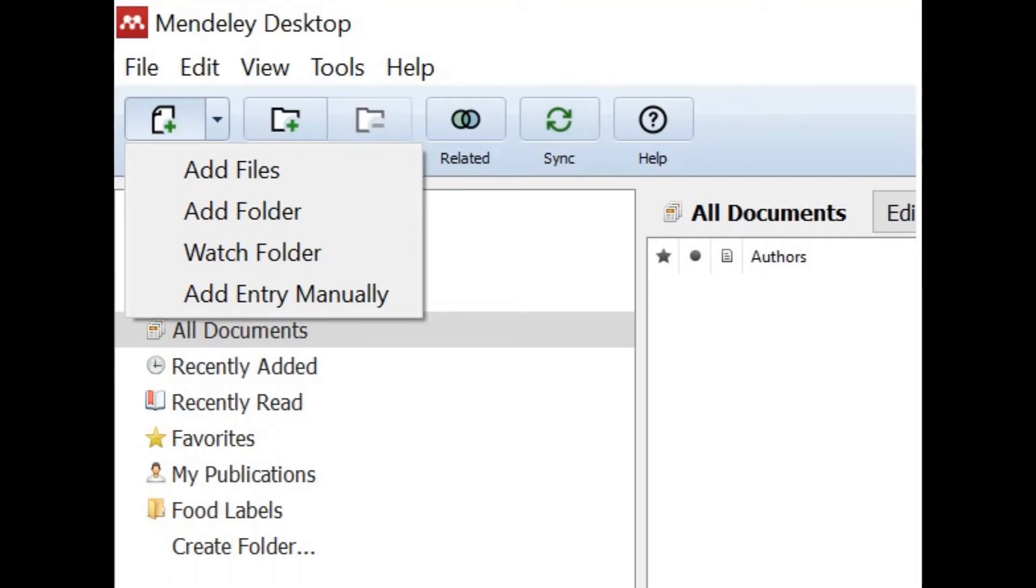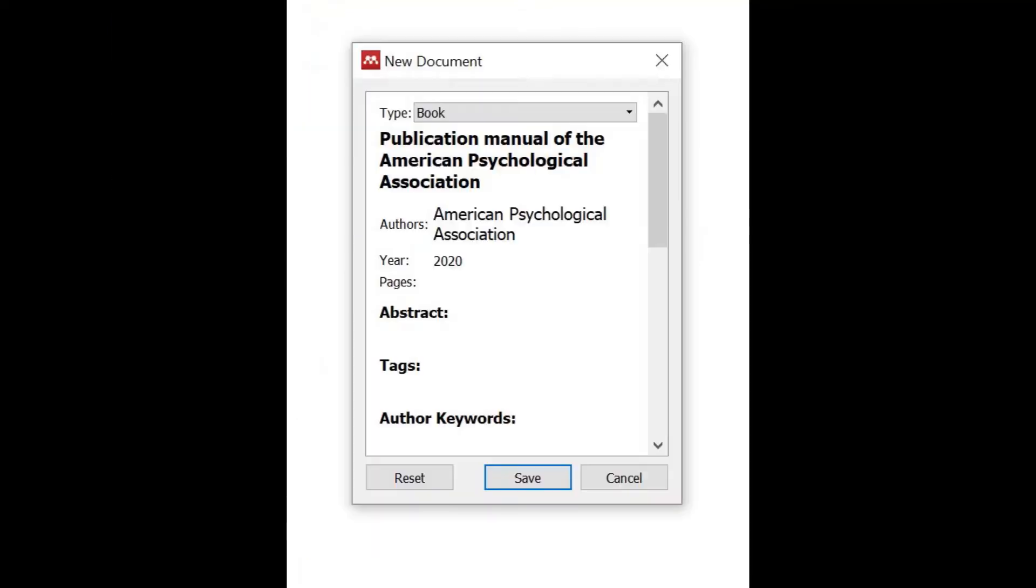And the last option here is to add entries manually. For example you may have cited from a textbook you own so you would need to select the relevant format and fill out the sections such as title, author, etc.